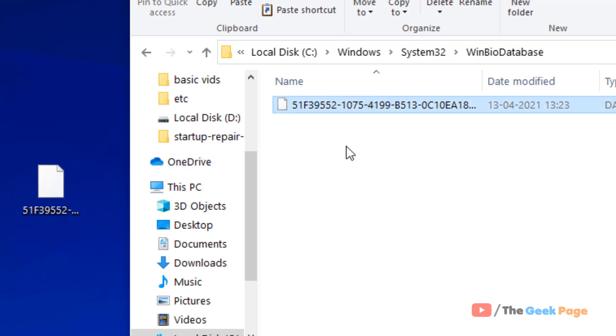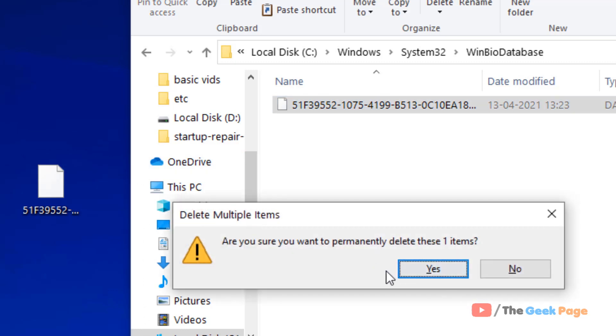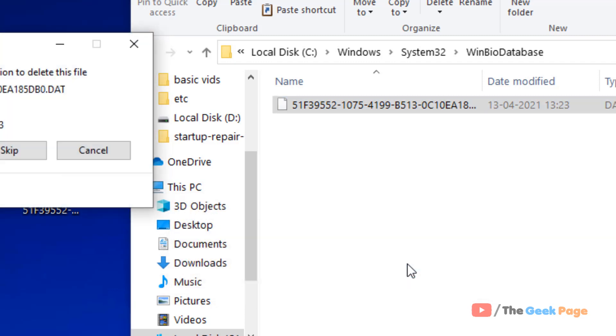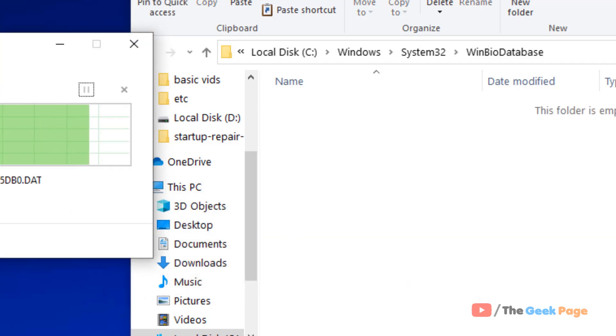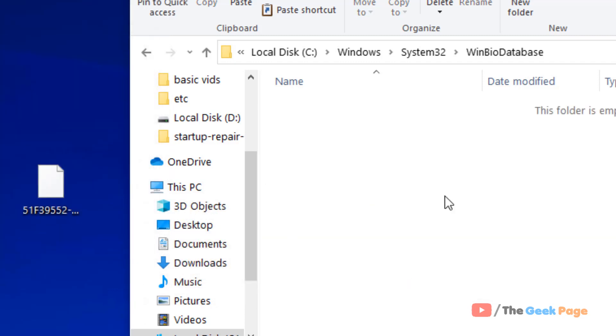Now delete the files—use Shift+Delete to permanently delete whatever files are inside.